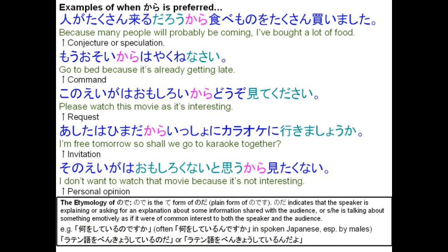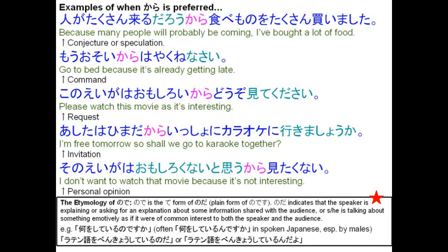3-6: no de as 'because'. We're using no de to also indicate a reason. What's the difference between kara and no de? In a simplistic sense, no de expresses causation and sounds somewhat more objective, whereas kara tends to express reason and sounds more subjective. Kara is preferred when X expresses the speaker's conjecture, or Y is a command, request, suggestion, or invitation. For example: Hito ga takusan kuru darou kara, tabemono wo takusan kaimashita — because many people will probably be coming, I've bought a lot of food. Mou osoi kara hayaku nenasai — go to bed because it's already getting late. There's also a blurb explaining the origin of no de — pause the video to read that in your own time.